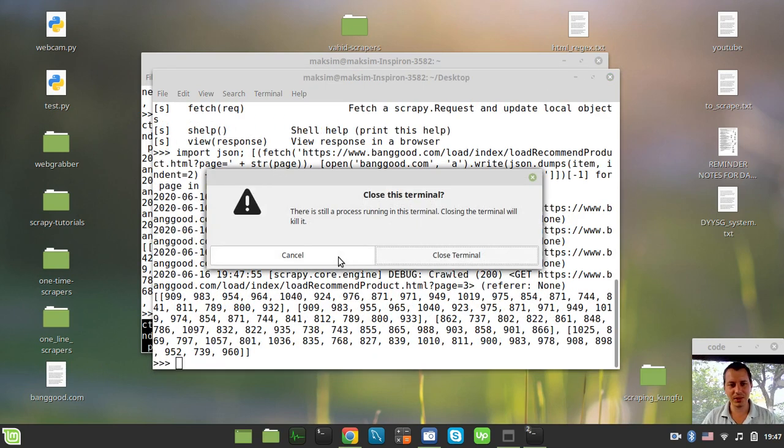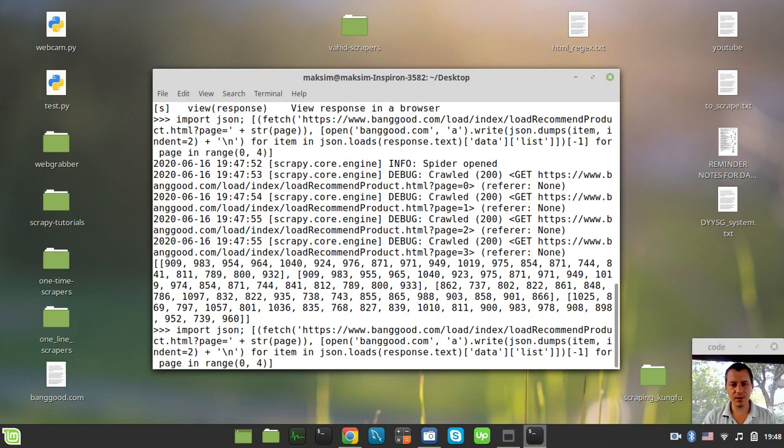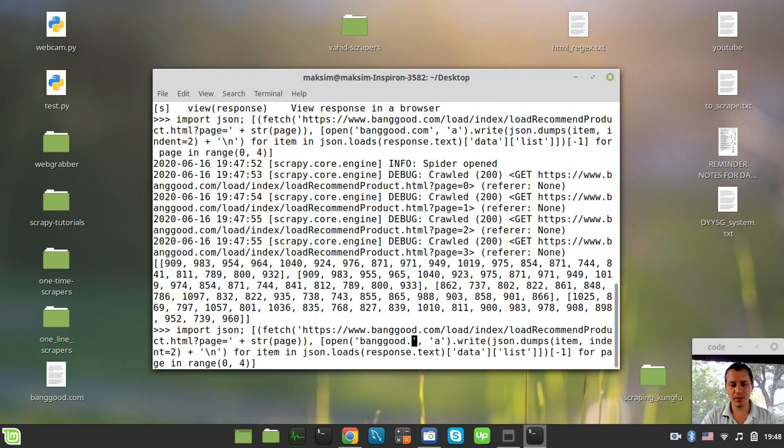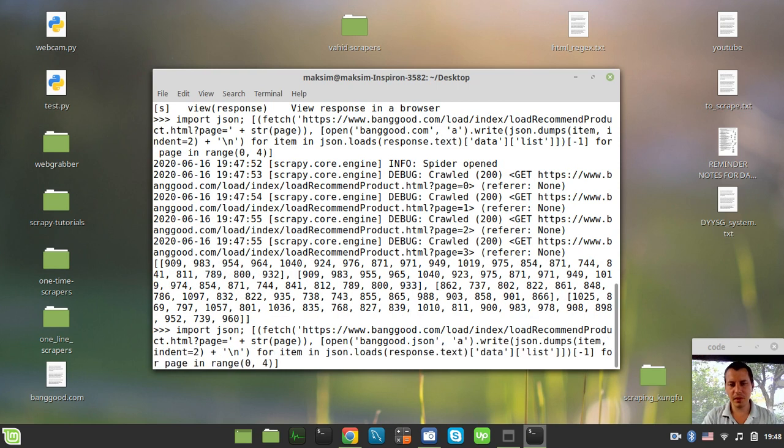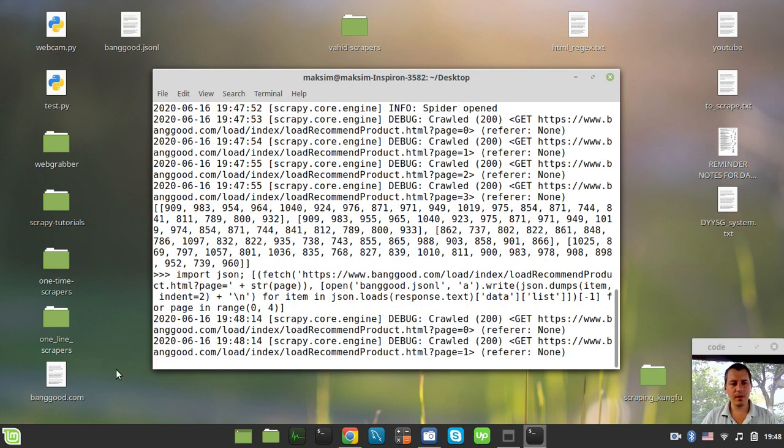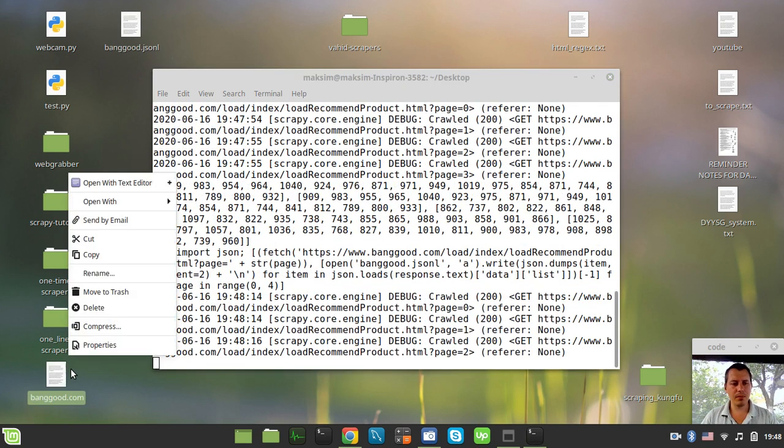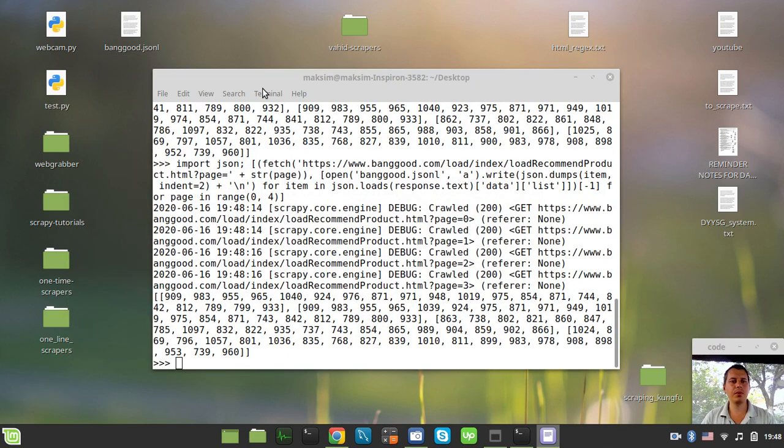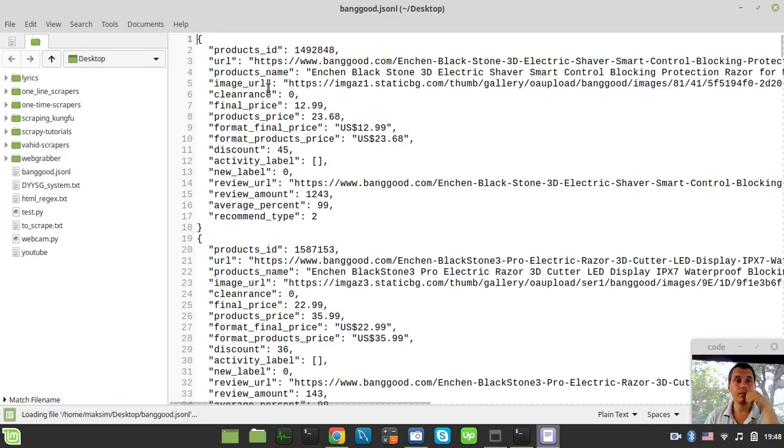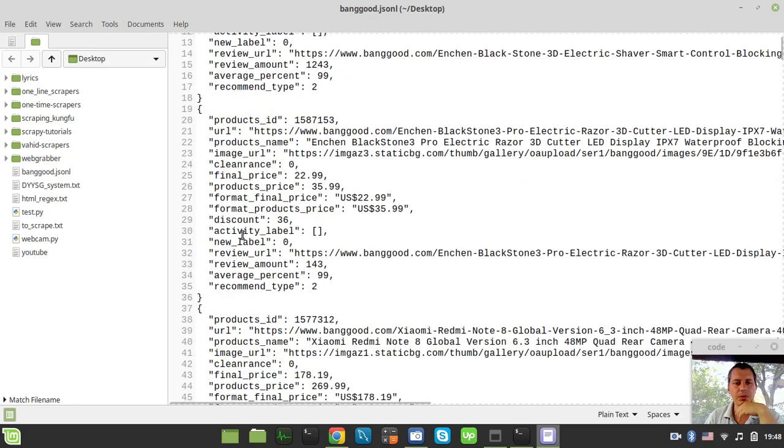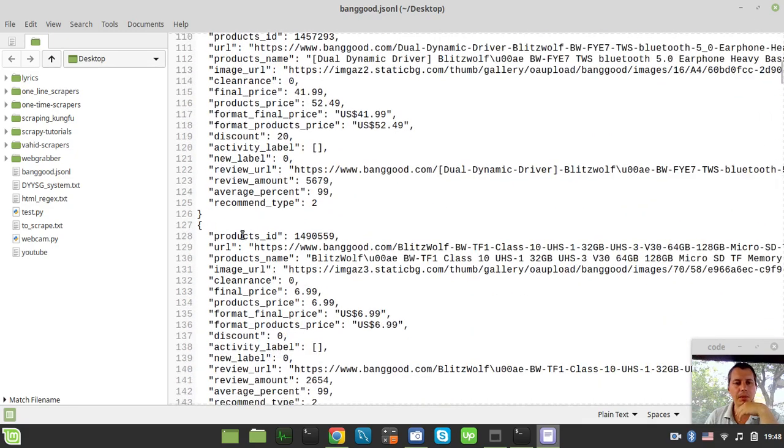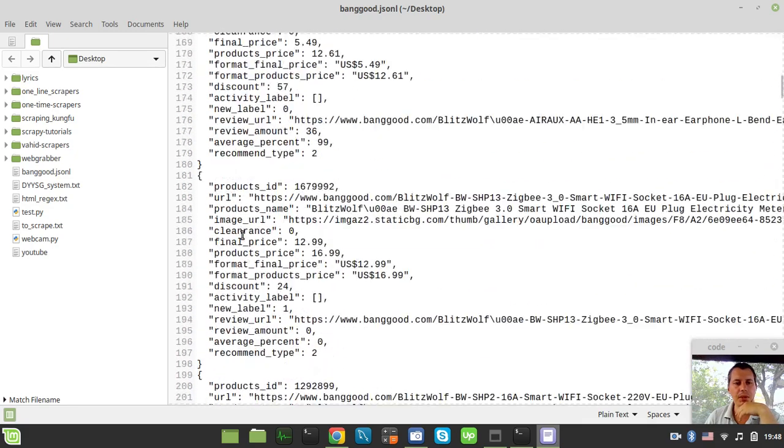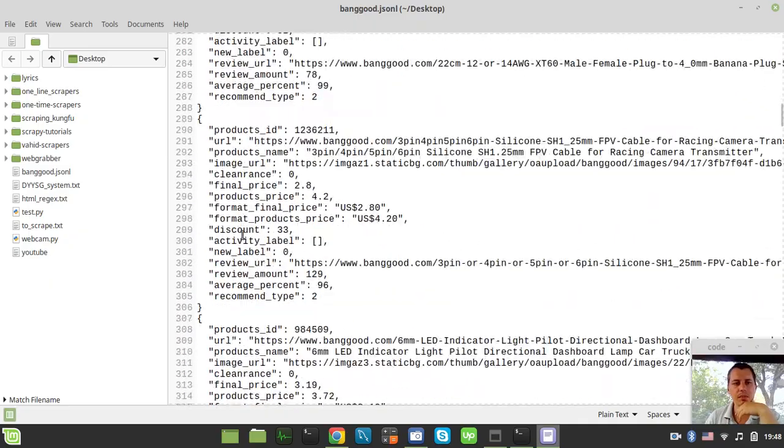I just grab this entire line here and copy, and now we try to open the terminal on the desktop actually. If I now paste this in, okay so here is our banggood.com - not banggood.com actually but instead let's call this banggood.jsonl because that's the format actually. Let's have a look - okay product ID, URL, product name, and all the available data has been scraped here from up to four pages.